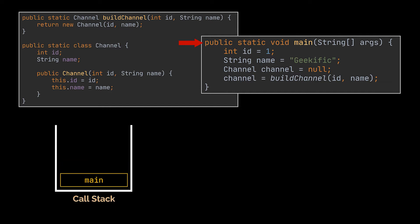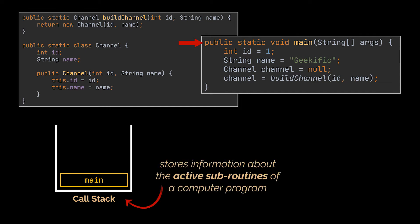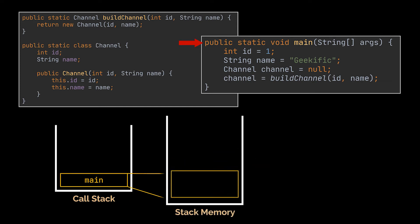The call stack, often shortened to the stack, stores information about the active subroutines of a computer program. What this means is that every call to a new class or every method invocation will be pushed onto this stack, and consequently a new block of memory will be allocated in the stack memory for each one of these invocations.